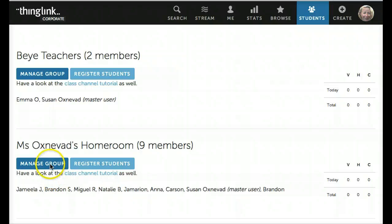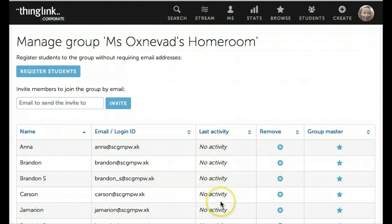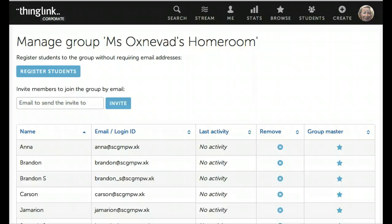Once students are added to your classroom, you can manage the group at any time by clicking on this link. Here you can keep track of student work. You can see the activities that they've engaged in, and you can also manage who owns the group. And that's all you need to know to create your own classroom group in ThingLink EDU.